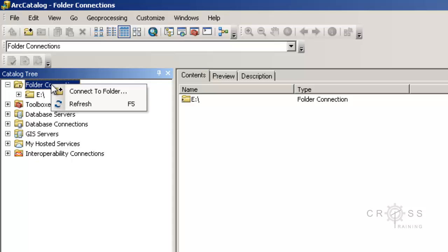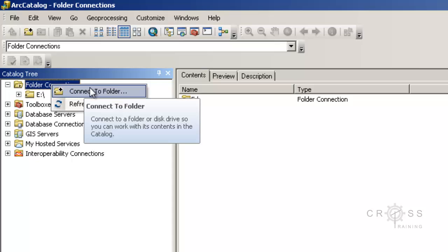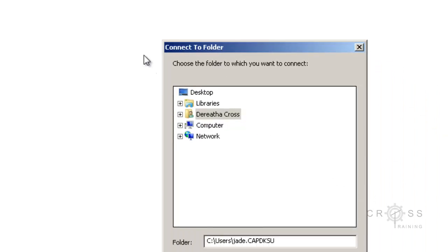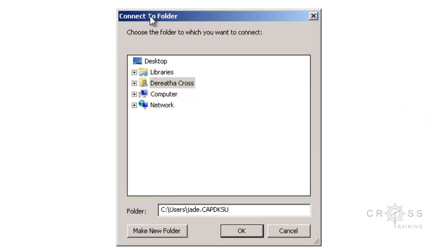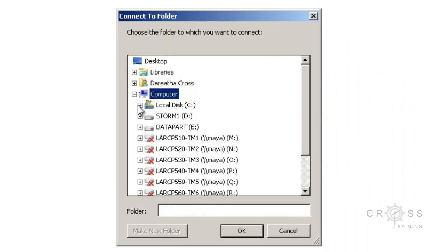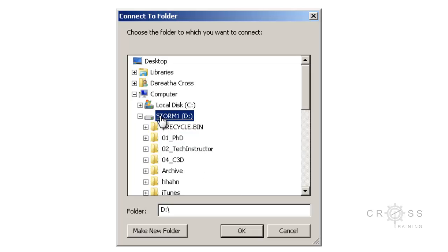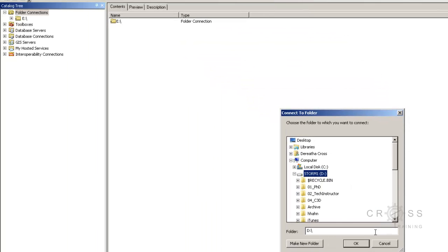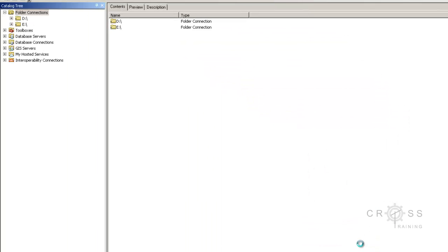I can right click on this folder connection and select connect to folder. Then here it says connect to folder, I can go to computer, select my D drive, I want it to connect to my D drive, and then just click OK.